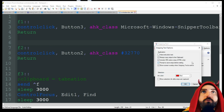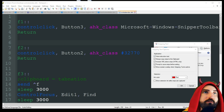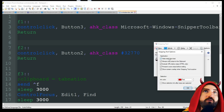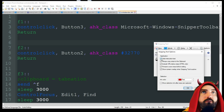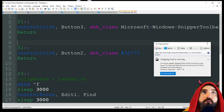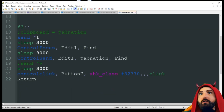With the Options window open, pressing F2 — it just checked the checkbox. So F2 clicks Button2, which is that checkbox. That's how it works.